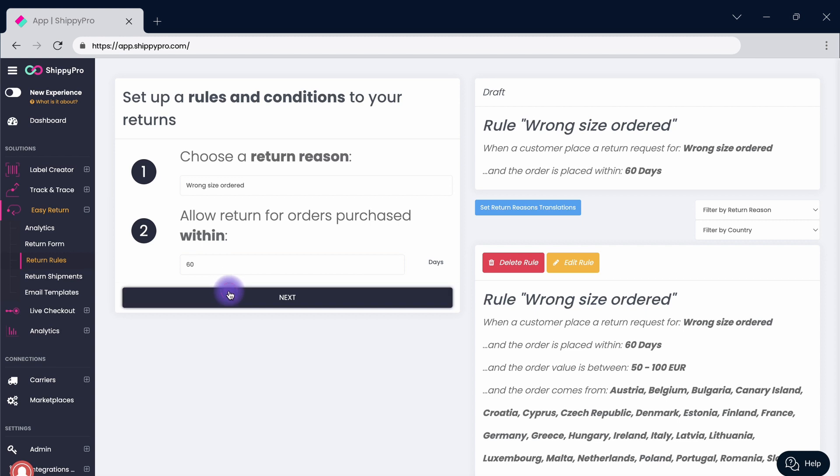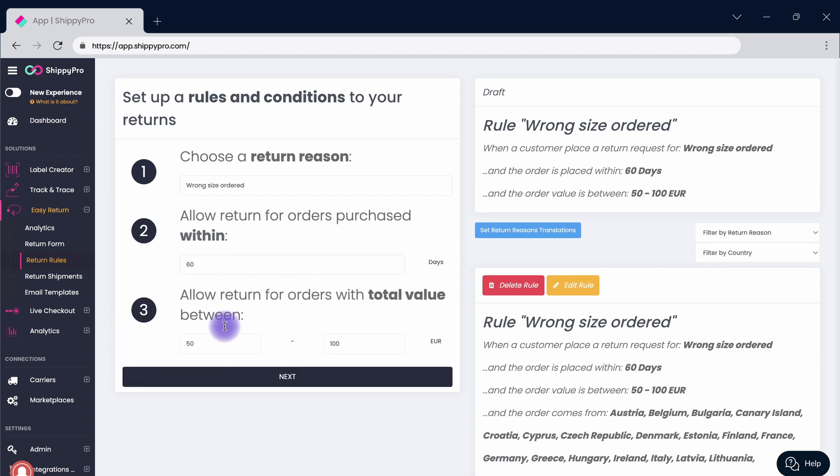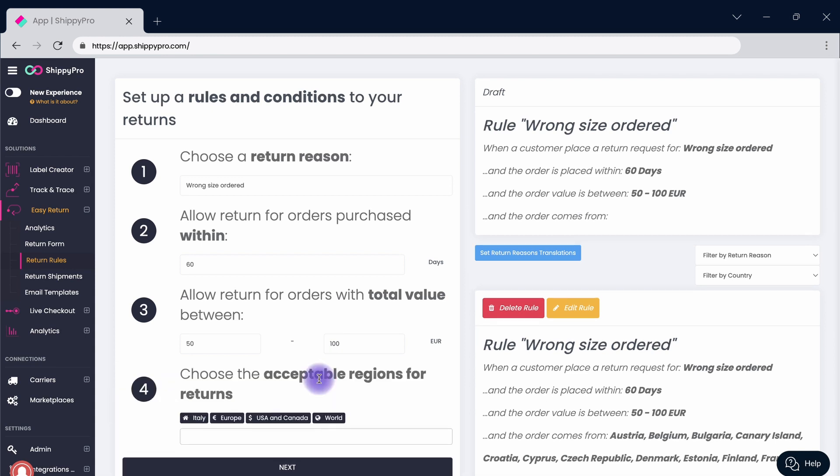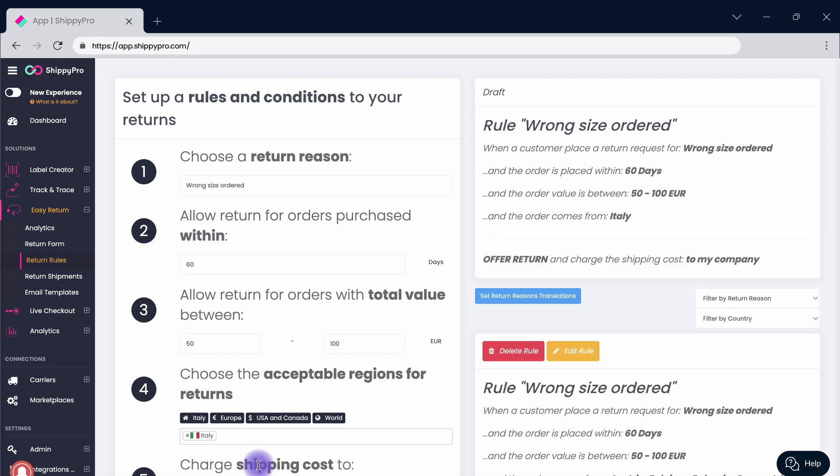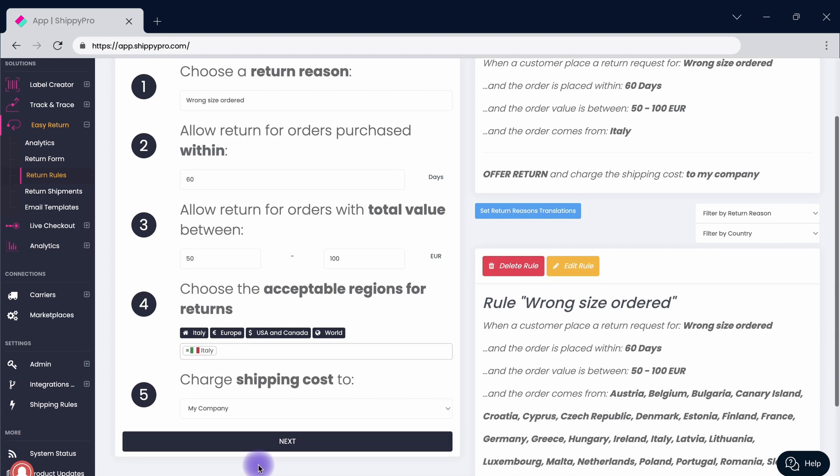Define the price range by including a minimum and a maximum value in the respective boxes. If necessary, include acceptable geographical areas in order to be as transparent as possible with the customers.